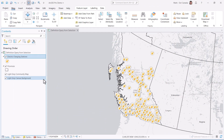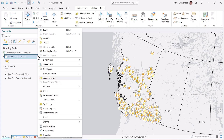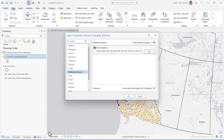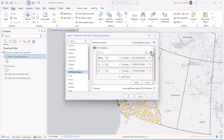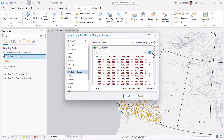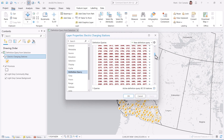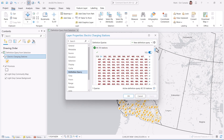To confirm this, let's go to the properties of the EV stations layer and open the definition query. You can see it creates an SQL query of the selected features. You can always edit the definition query as you see fit.